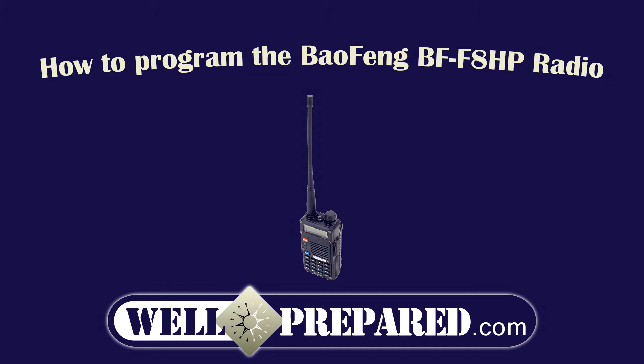Hello, my name is Brian, and I'm with Well Prepared, and today I'll be teaching how to program the Baofeng BFF8HPM radio. You can get that on our website at wellprepared.com.